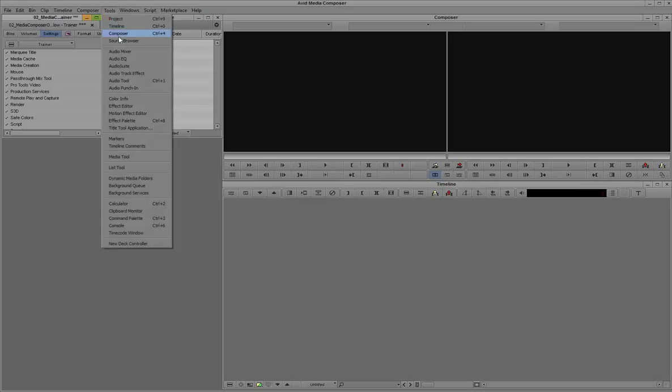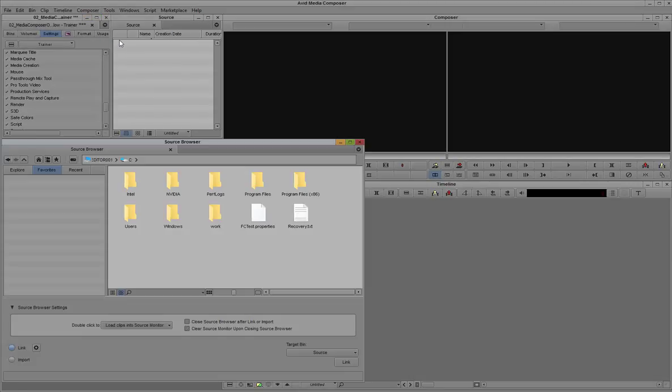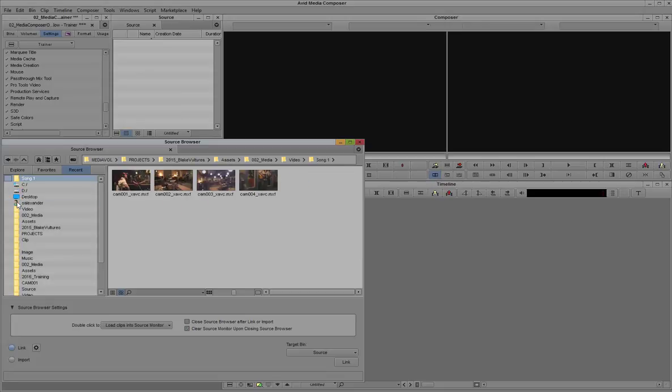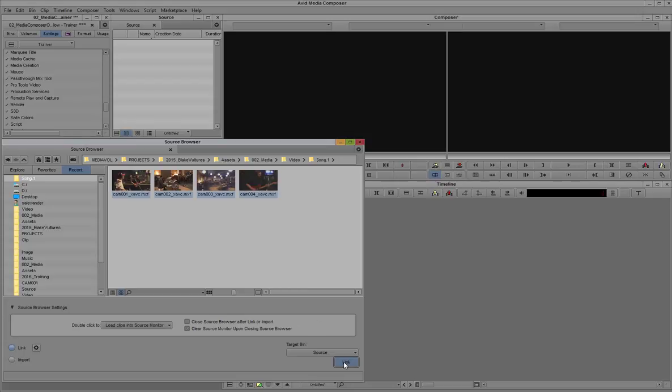Let's get started. First, we'll open the source browser, navigate to our 4 camera angle clips, select them and drag them into the bin, or click the link button.